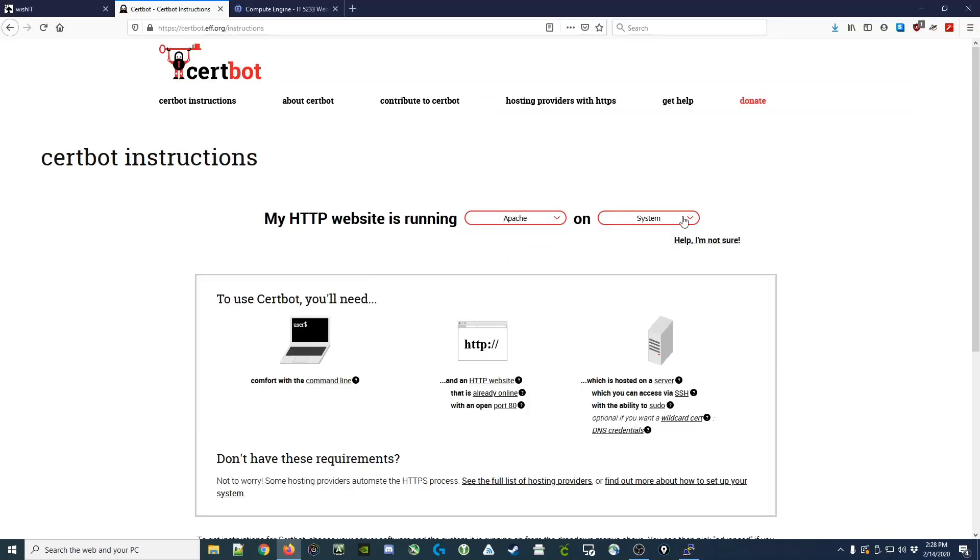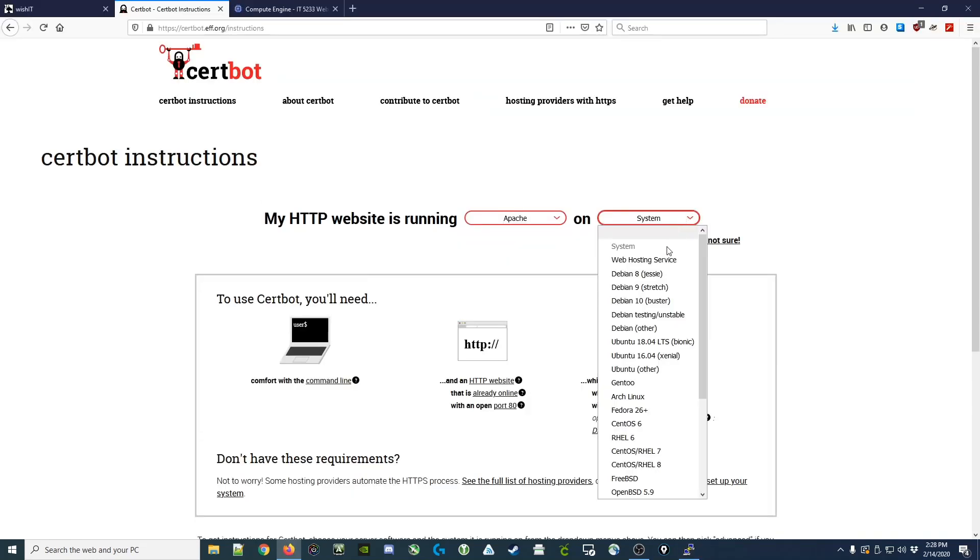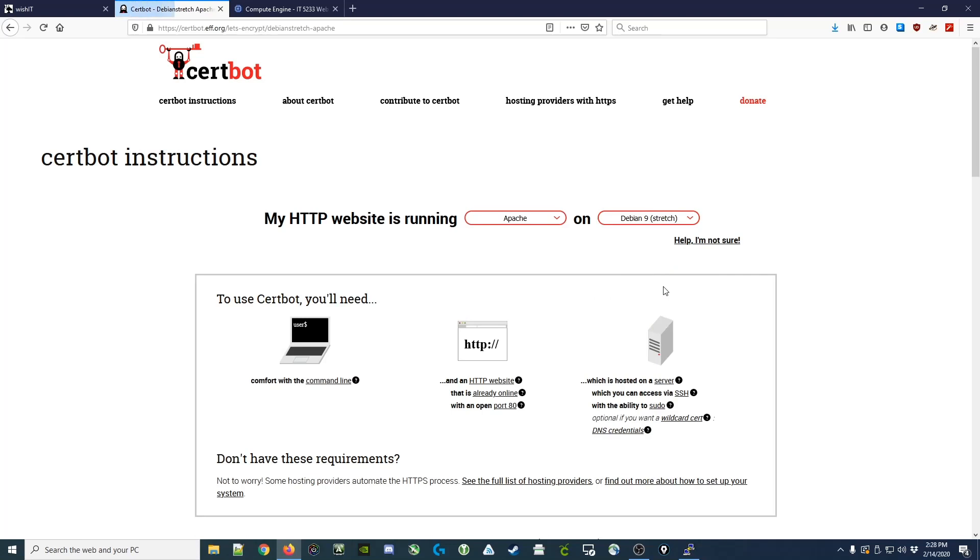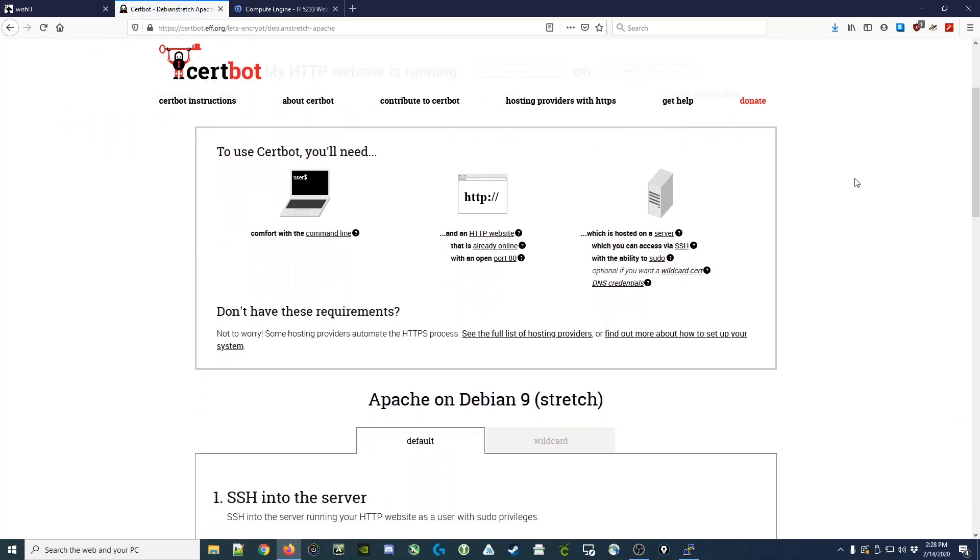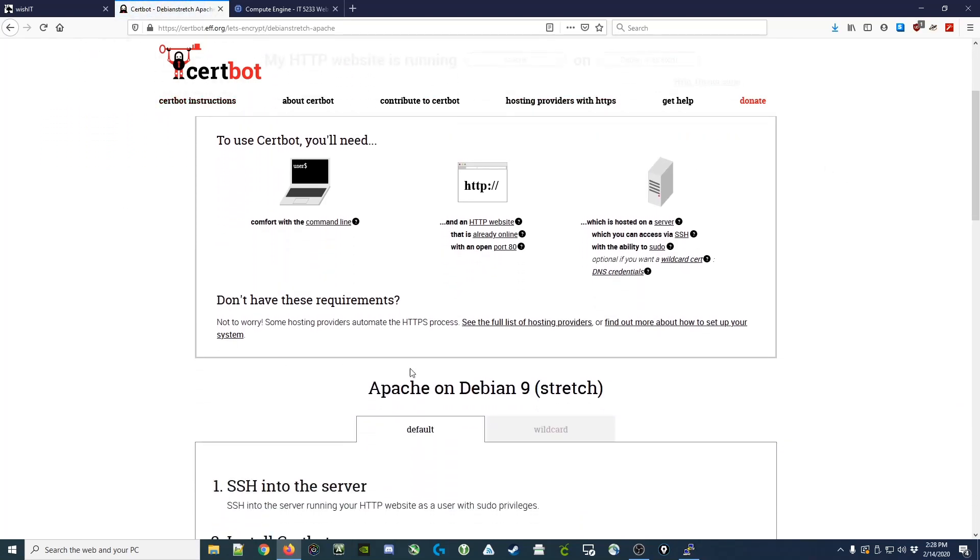Switching back, we can choose from the dropdown Debian 9, and it shows us what we'll need to do to prepare. It says you'll need to be comfortable with the command line, which hopefully we are. We'll need an HTTP website that's already online with an open port 80, which we have, and it needs to be hosted on a server that we can SSH into and we have the ability to use sudo.